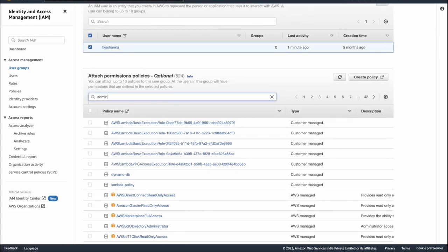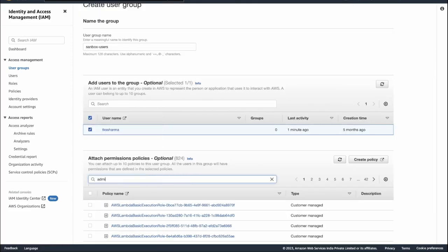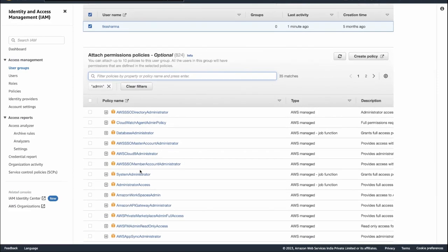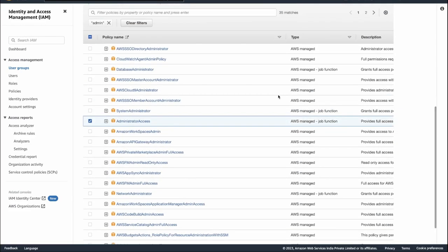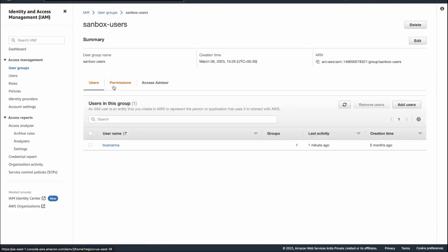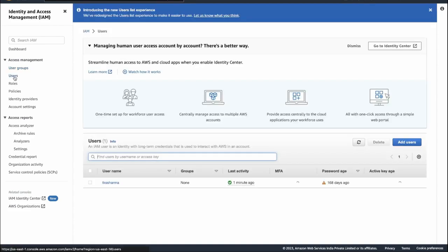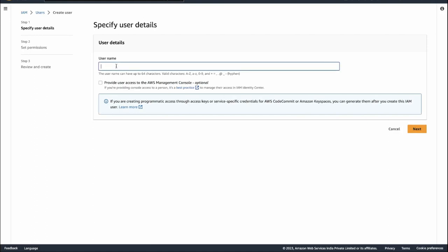I'll attach Administrator Access, which is full access on the AWS console. I'm creating this group and now you can onboard other users if you want. I already have my user, but you can create new users here. Let's create another user — for example, 'tks-sharma-sandbox'.